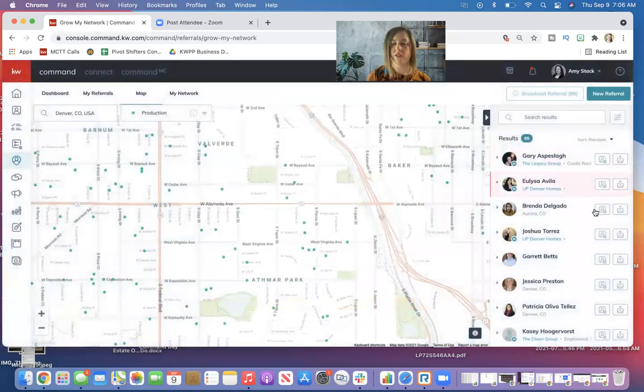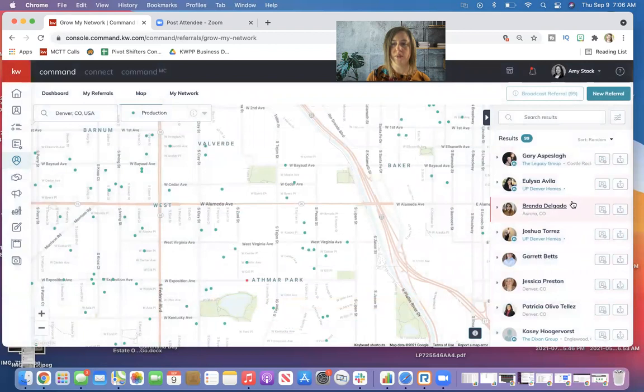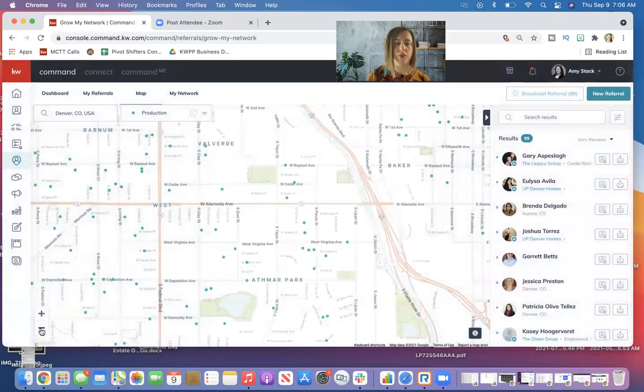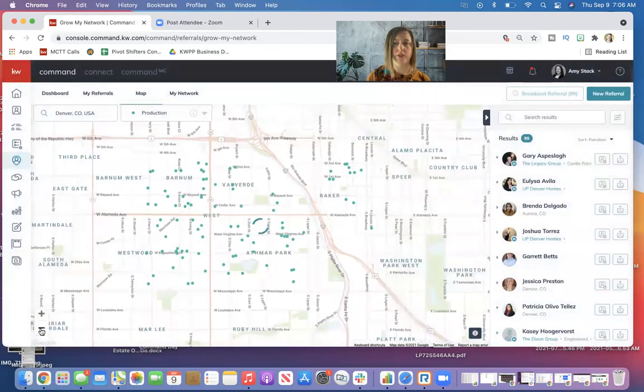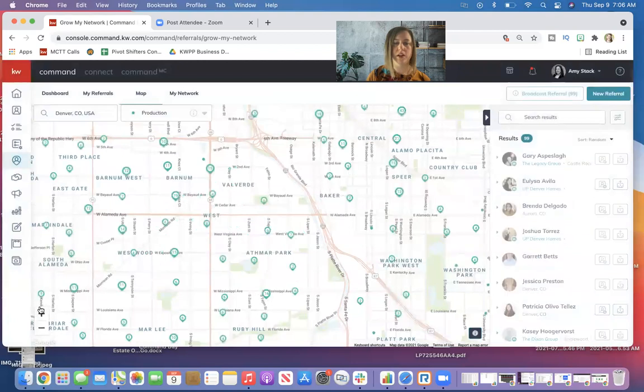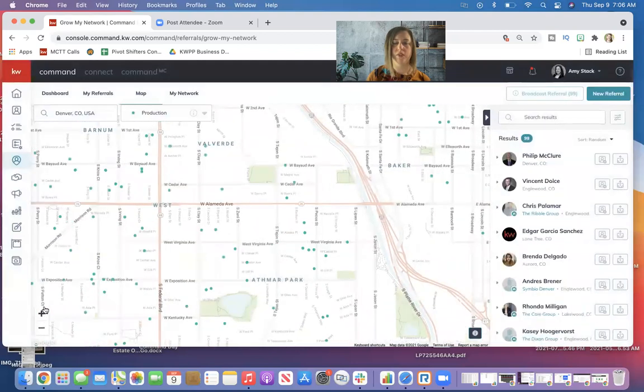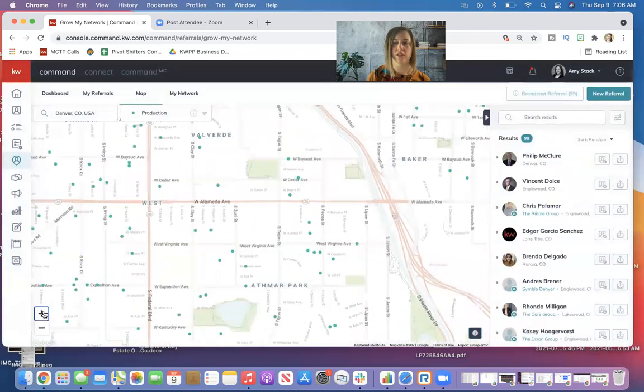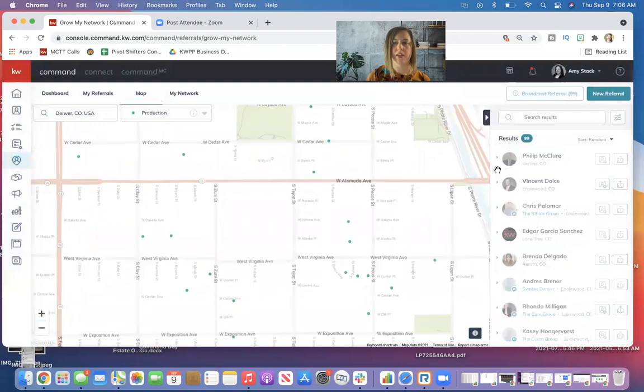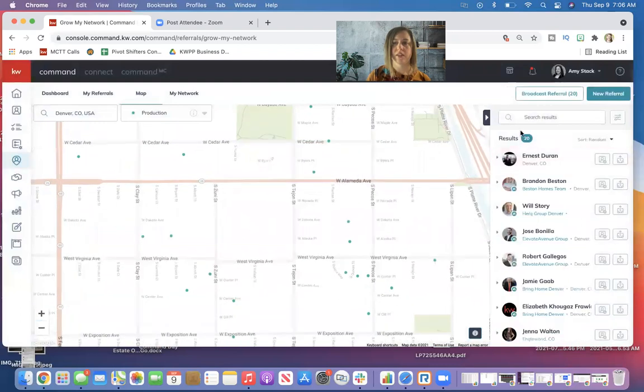So that's three different ways you can send referrals from the map. One to an individual agent by narrowing down your list on the right hand side. One to broadcast if you get a small enough area on your map and a few enough agents populating.